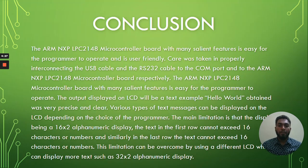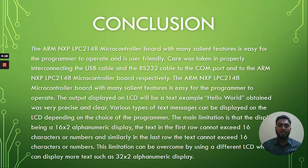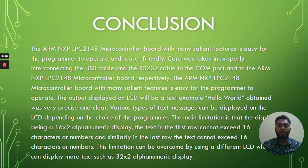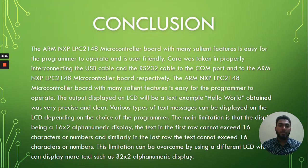The ARM NXP LPC 2148 microcontroller board with many salient features is easy for the programmer to operate. The output displayed on LCD will be text example, hello world, obtained was very precise and clear. Various types of text messages can be displayed on the LCD depending on the choice of the programmer.